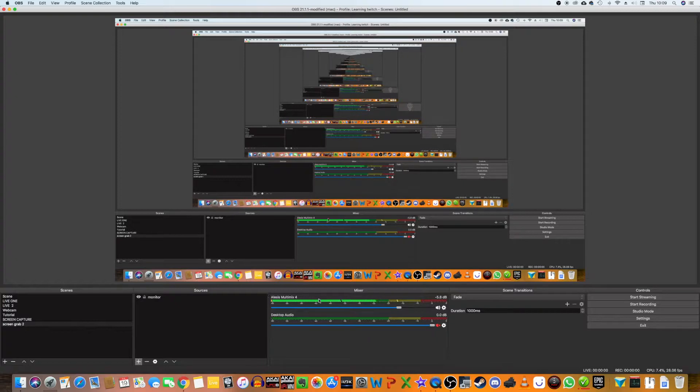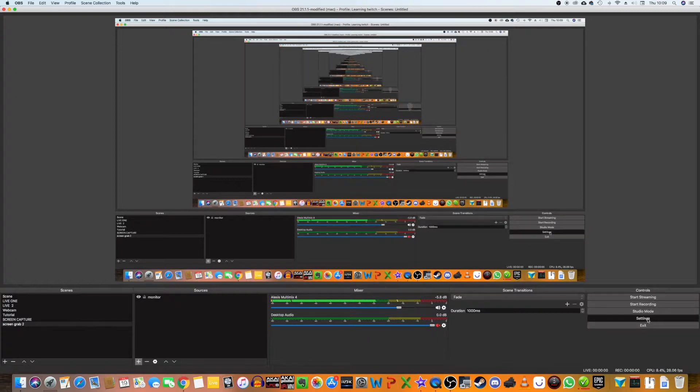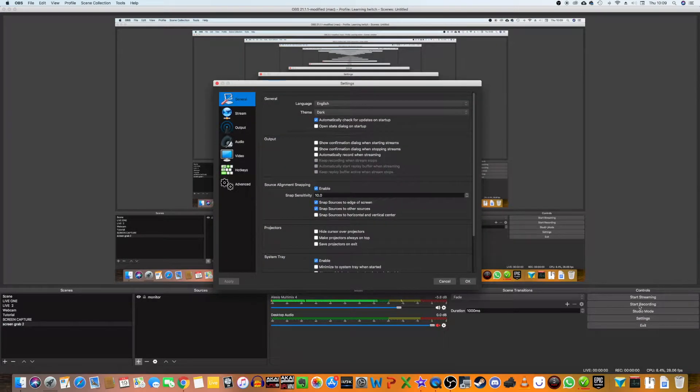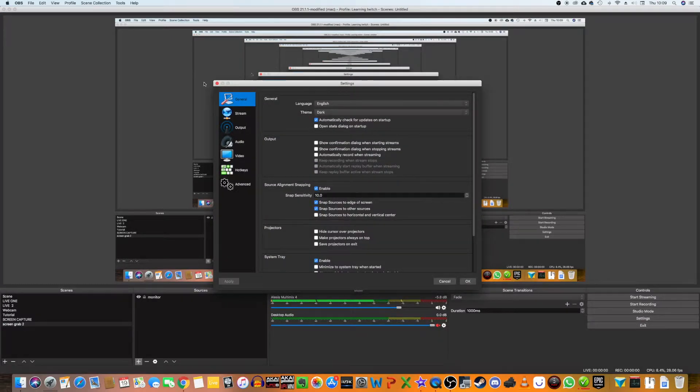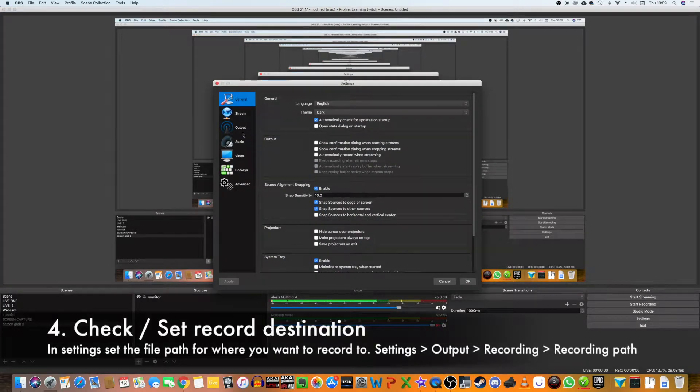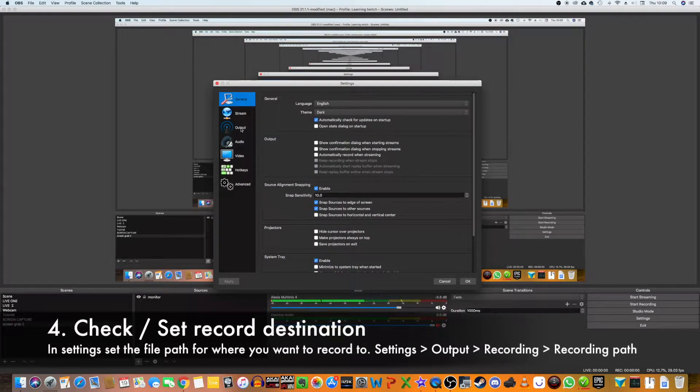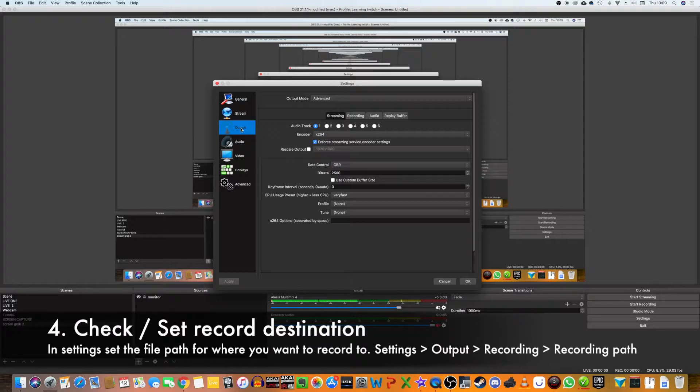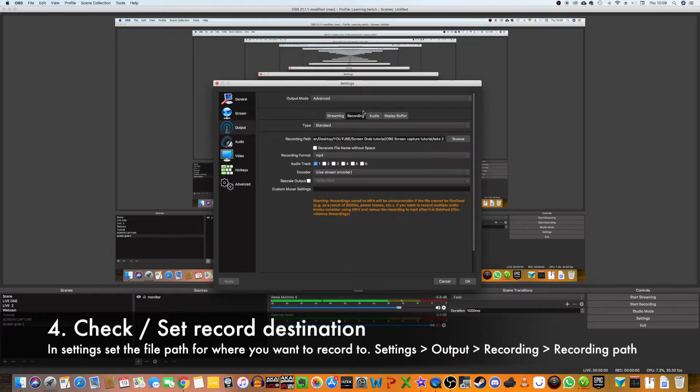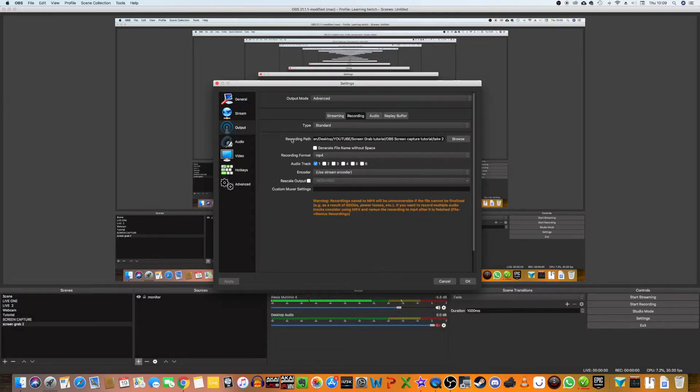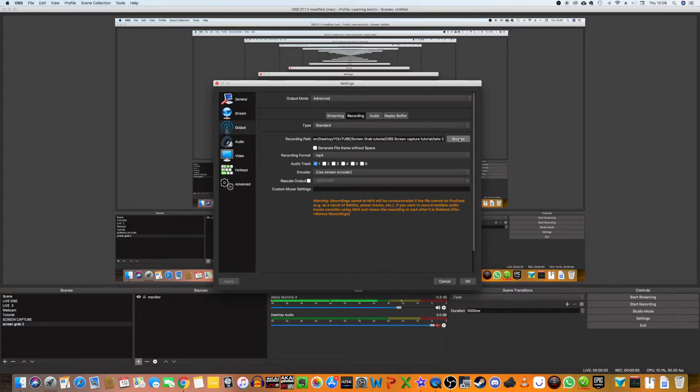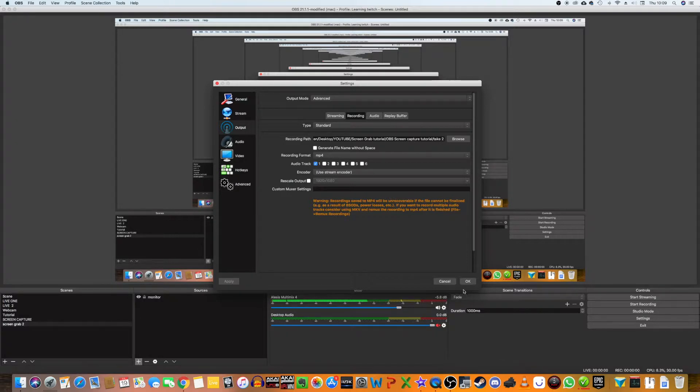You can see my audio levels are coming in reasonably well here. One thing you want to check is that your record destination is where you want it to go. Go into Settings, then go to Output, and click Recording. For Recording Path, you can browse to wherever you want to record the files. I've already got this set up, so I can just click OK.